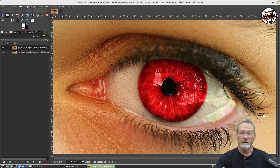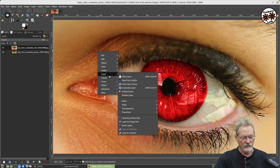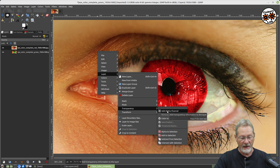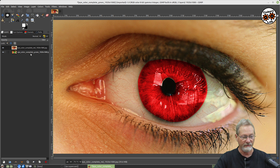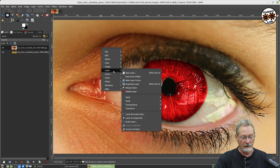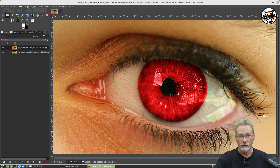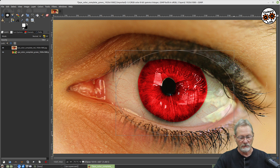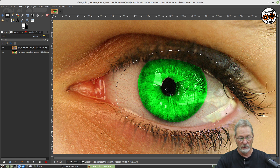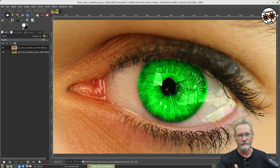Now to show the difference when a layer has no alpha channel versus when it does. I right-click, go into Layer > Transparency, and select 'Add Alpha Channel'. If I right-click again and check Transparency, 'Add Alpha Channel' is now grayed out and 'Remove Alpha Channel' is an option — confirming this layer now has an alpha channel. I grab the ellipse tool, select a portion, hit enter, then delete — and now I can see the image on the layer below it.